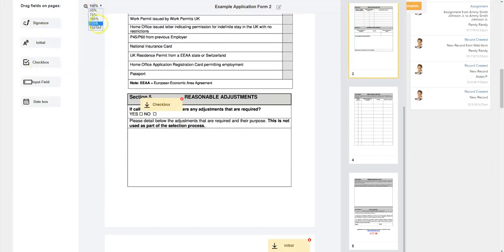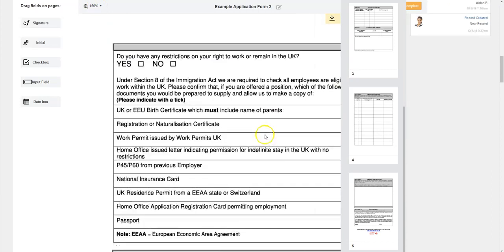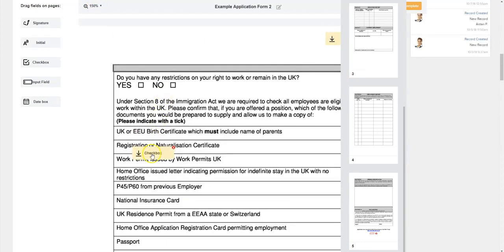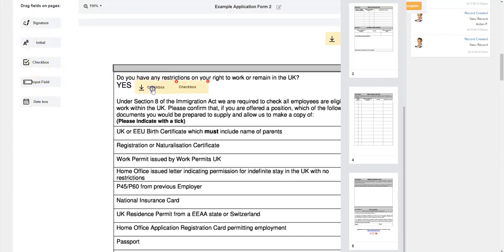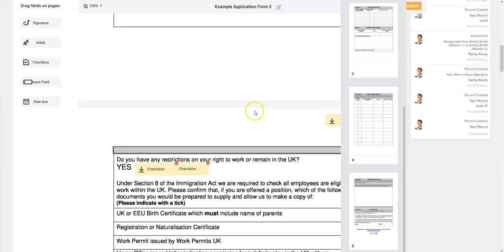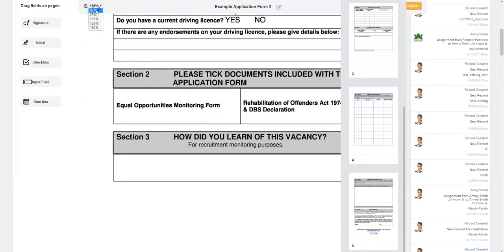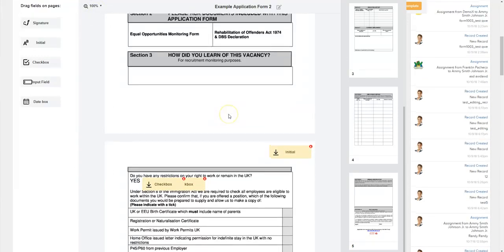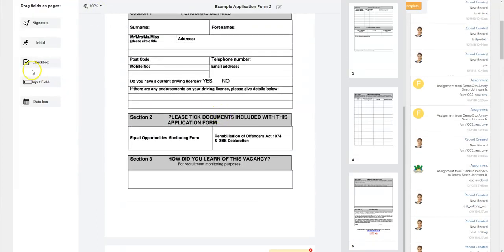For this one, we're going to go ahead and get nice and zoomed in. All we have to do is sort of line that checkbox up there. Let's add another checkbox — just get that generally over the box. And then we'll go ahead and zoom back out. And finally, we have the input field. These are just going to be a text field where you can add a little more free-form data.